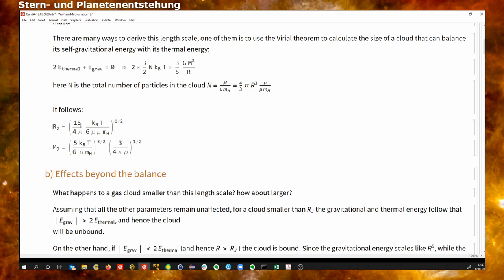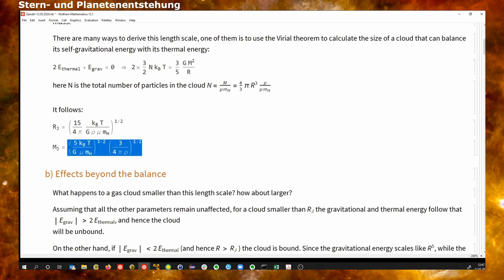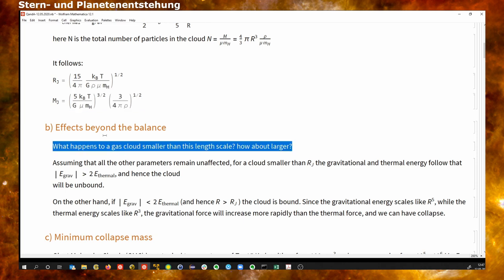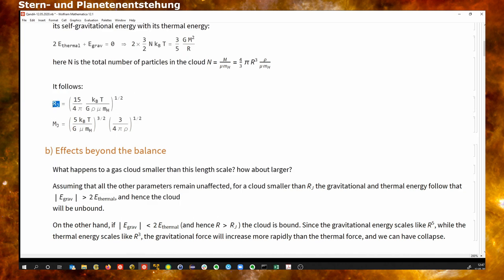If the cloud is larger than this size at a given temperature and density, it will have more mass and be unstable, and it will collapse. If it is smaller, it will have too little mass and will start to expand. This radius can be converted to a mass — this is the Jeans mass. So above or beyond these numbers, we will either start to collapse or start to disperse.